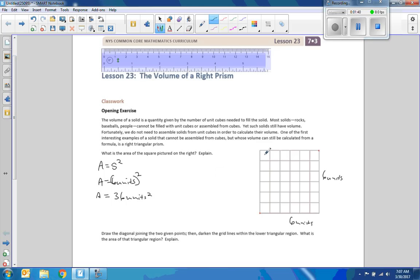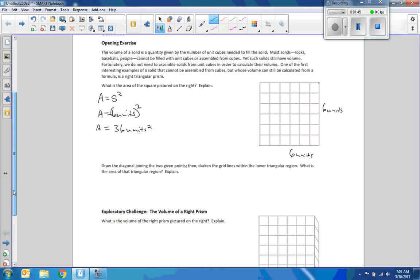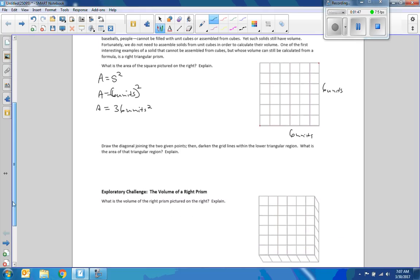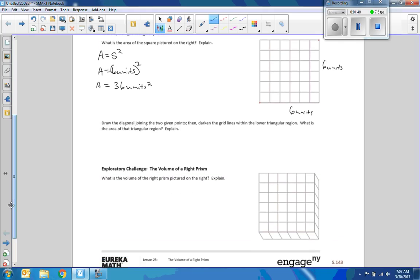If you just counted the unit squares there are 36 of them — each one unit by one unit, or square units. Now it says: draw the diagonal joining the two given points, then darken the grid lines within the lower triangular region. What is the area of that triangular region?